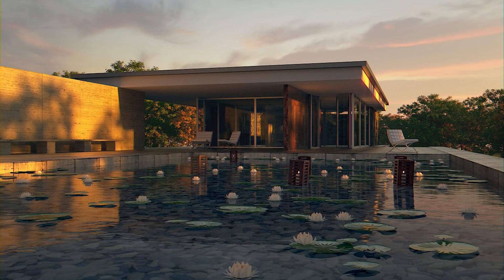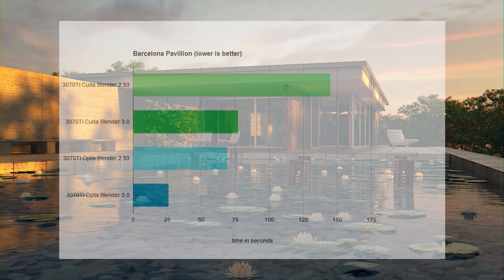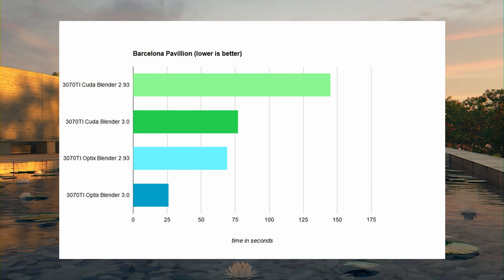I have one more benchmark scene: the Barcelona Pavilion scene. I like to include this one because it represents the complexity of a real-world project pretty well. Again, the CUDA render in Blender 3.0 shaves off over a minute, and the OptiX render manages to finish in a very quick 26 seconds. It's baffling that a render can take 2 minutes and 25 seconds using CUDA in Blender 2.93, and through optimizations in Cycles X and OptiX the same render can take 2 minutes less — that's only 18% of the time needed, just through software optimization.